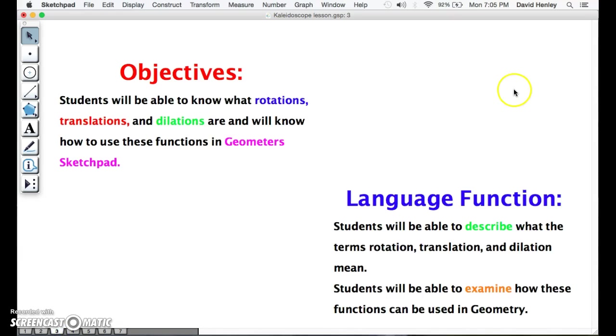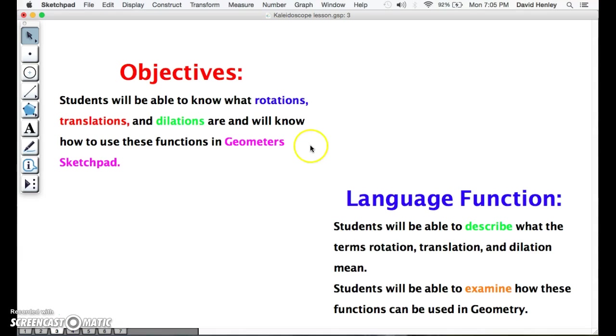The objectives of this lesson are that students will be able to know what rotations, translations, and dilations are, and will know how to use these functions in Geometer's Sketchpad. The language function is that students will be able to describe what the terms rotation, translation, and dilation mean, as well as examine how these functions can be used in geometry.